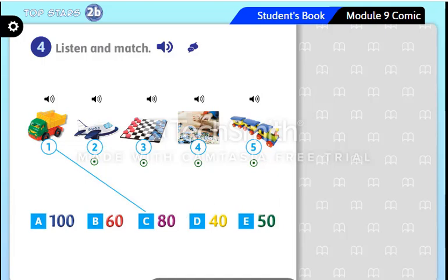Four, listen and match. One: how much is the lorry? It's 80 rials. Two: how much is the plane? It's 100 rials. Three: how much is the board game? It's 60 rials.